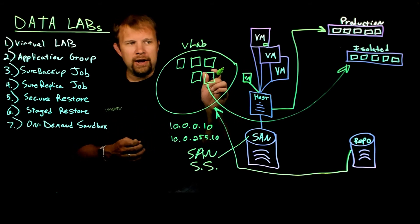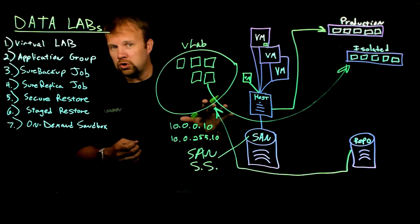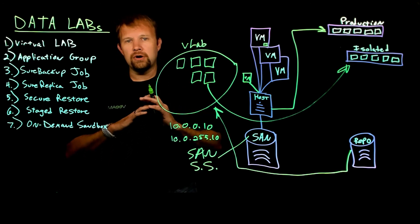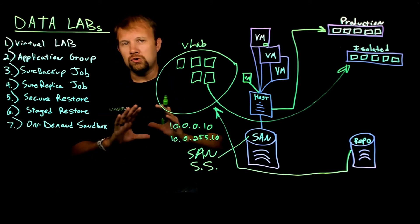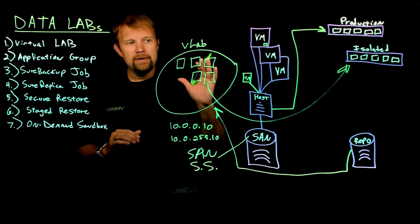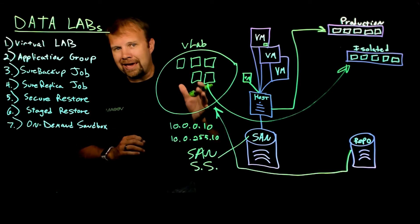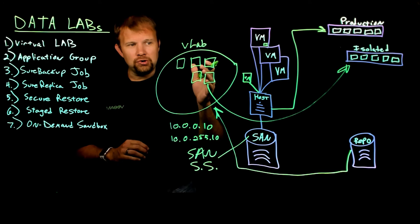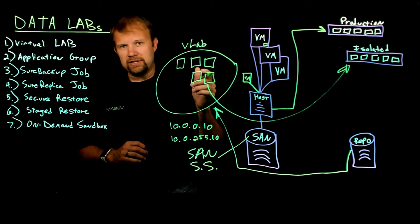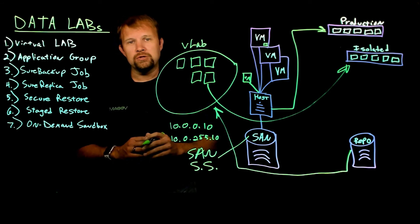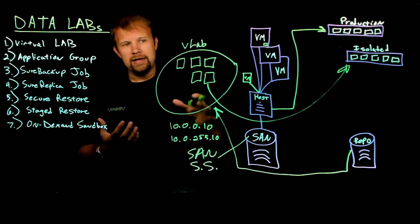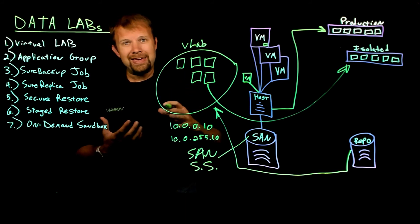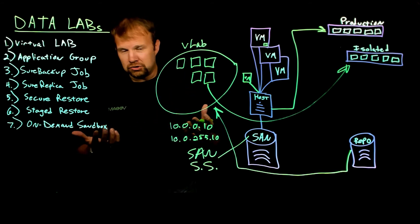Now, one final note that I'll say on this is if you don't use static addressing, and let's say you're a customer who uses DHCP for everything, the virtual lab does support enabling DHCP. So that's another potential service that that Linux based proxy appliance will provide inside this isolated lab is DHCP IP addressing.